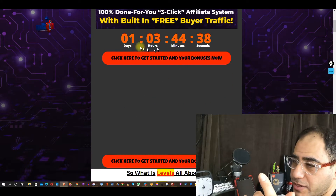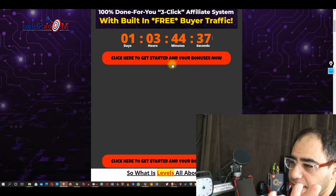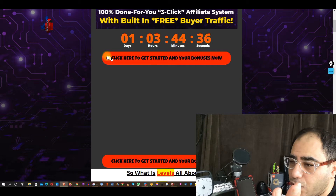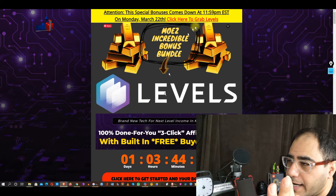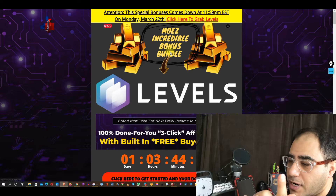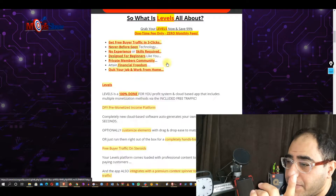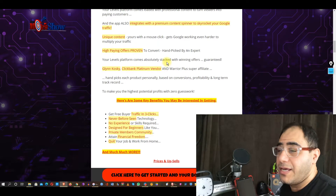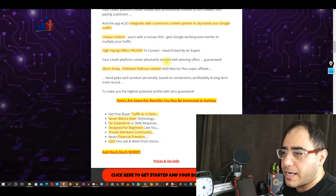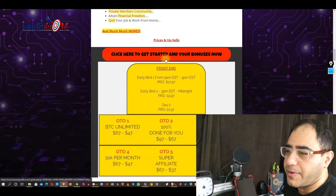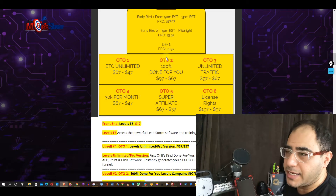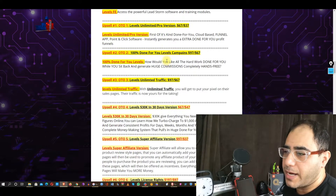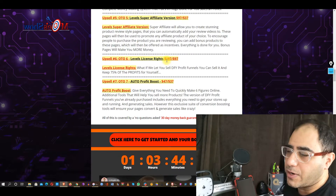You have one day and three hours to get all that by clicking one of the links right here or clicking the red link. Let's jump into the bonuses right away. I'm not going to spend a lot of time here because it's the usual product from Glenn Kosky.